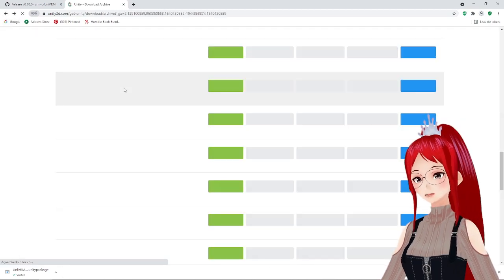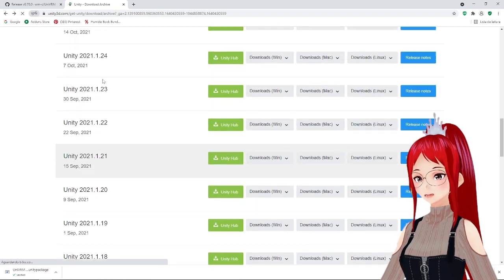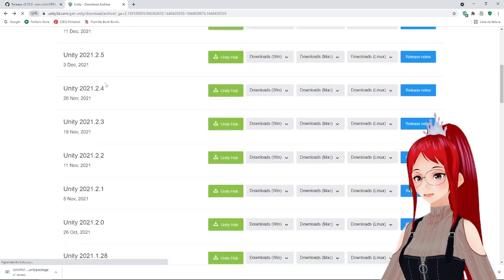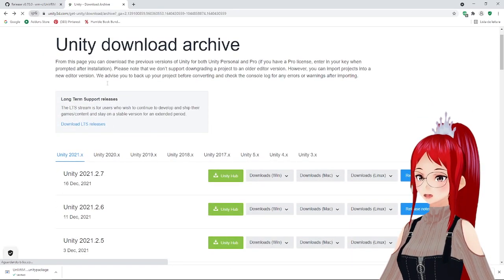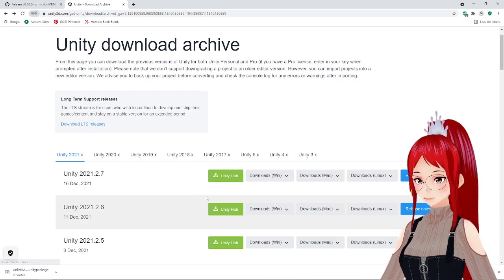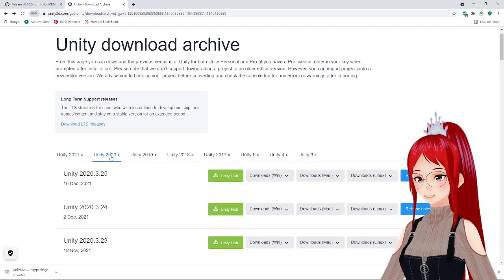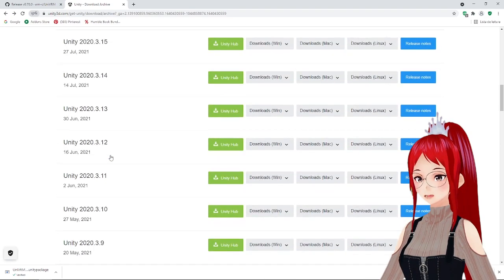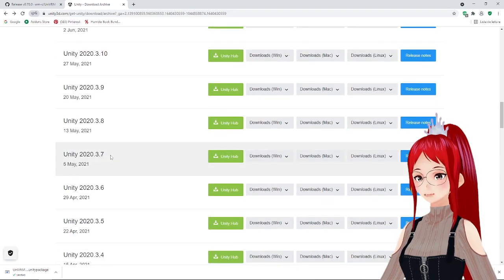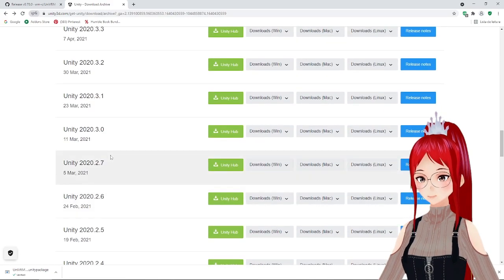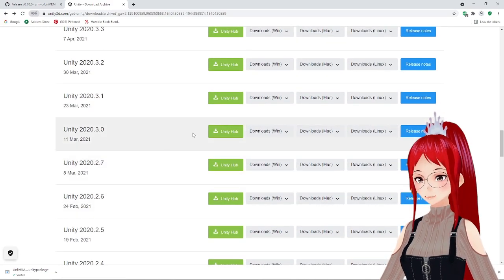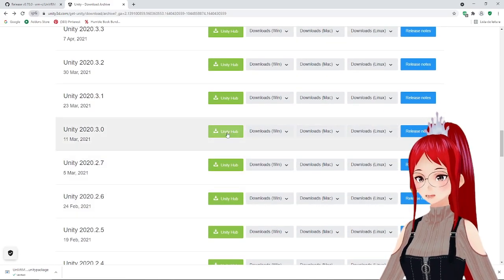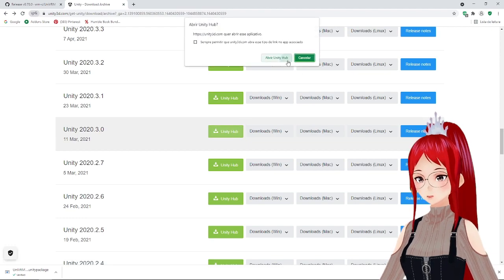There's a lot of different information out there regarding which version you should download, and as a rule of thumb you can work with whichever version you want, as long as it's compatible with the respective plugins that we will be using. I am using the Unity version 2020.3.0 in this video.